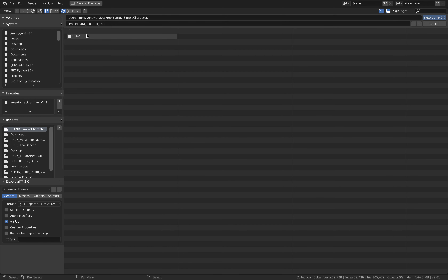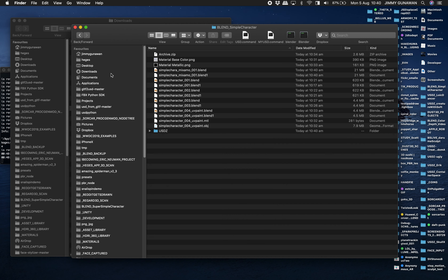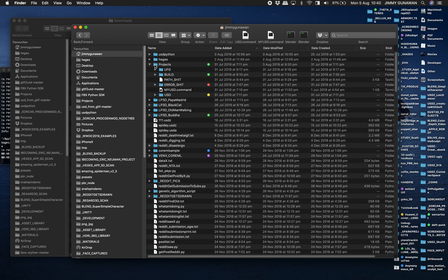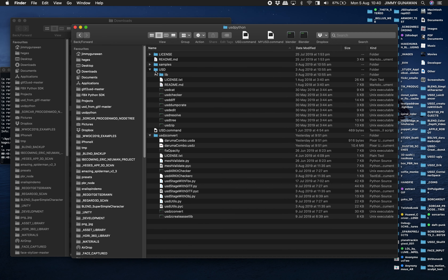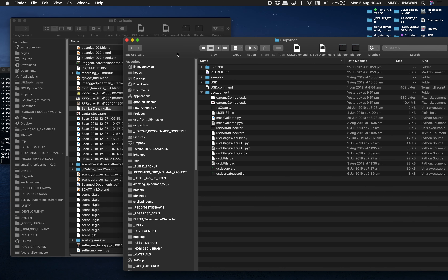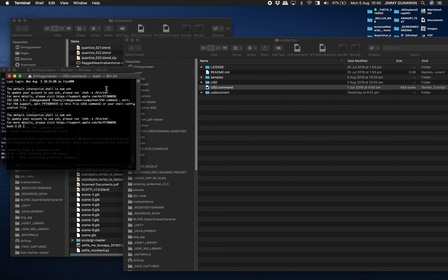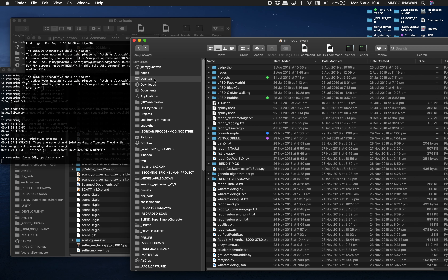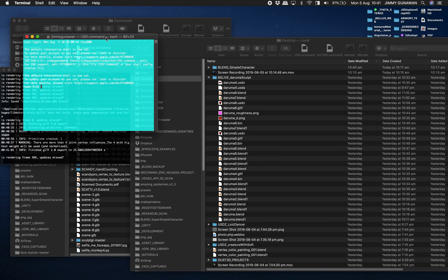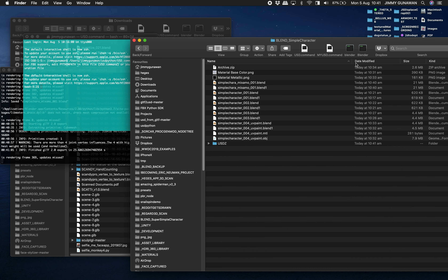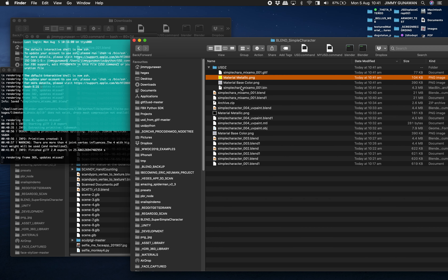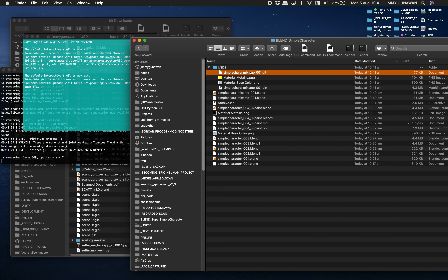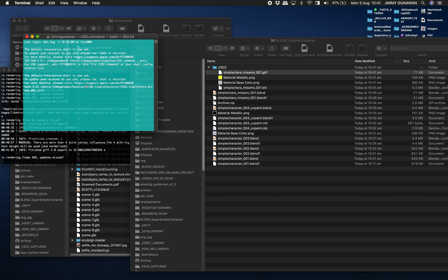File > Export > GLTF, select GLTF and bin with texture. If you have a Mac, download the USDZ Python tools from Apple — inside there's a tool for USDZ conversion. Run the USD command, double click to open terminal. It's a bit of a weird process but once you understand it, it's pretty basic and you can make AR animations.